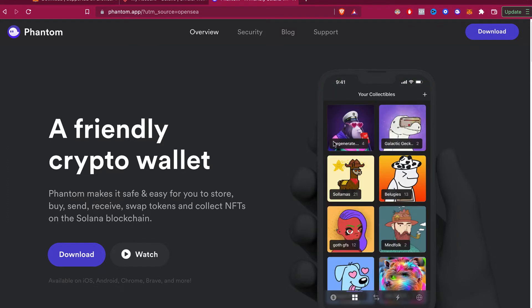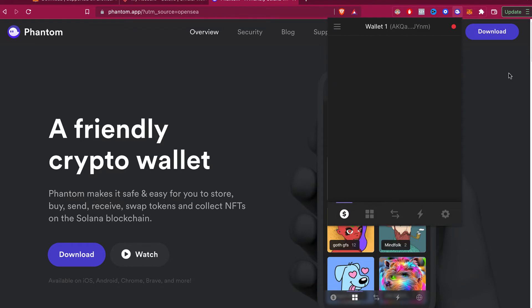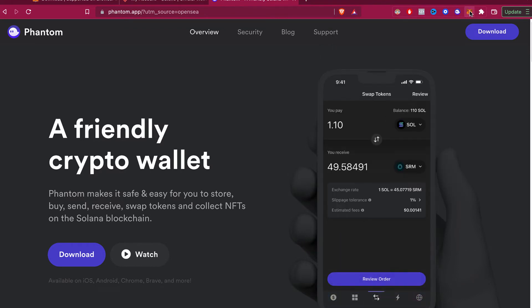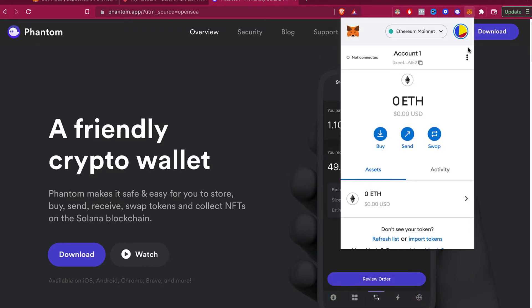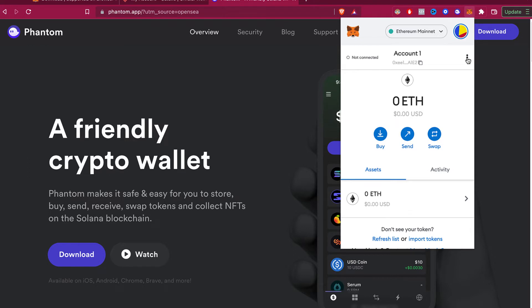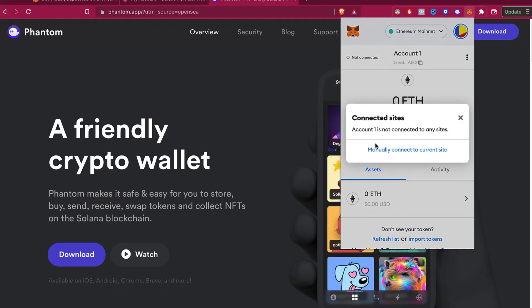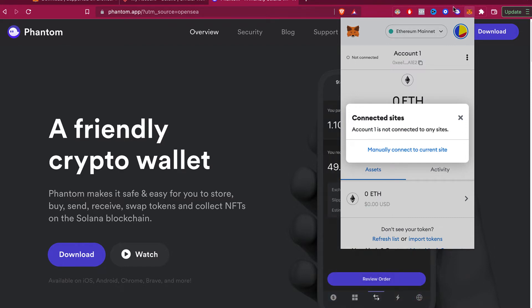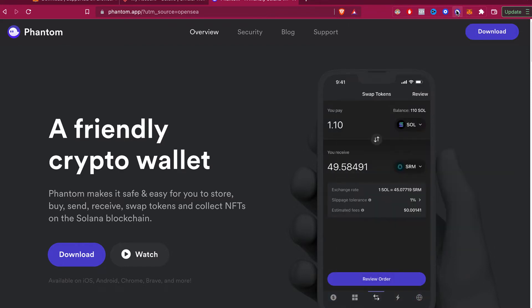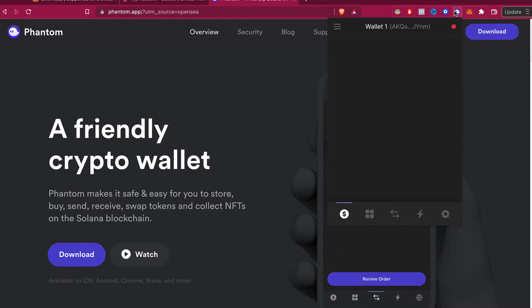So as you can see, I have my Phantom wallet added into my browser and I have a MetaMask account as well. In MetaMask, as you can see, we have this option that says connected sites and you can see all the connections that we've made into MetaMask. But in Phantom, we don't have this option.